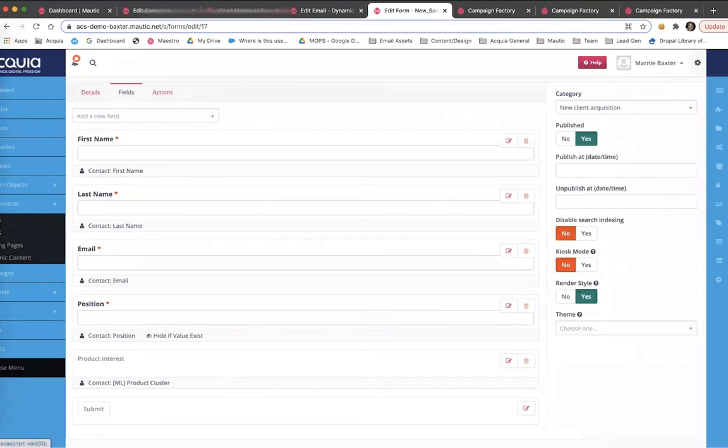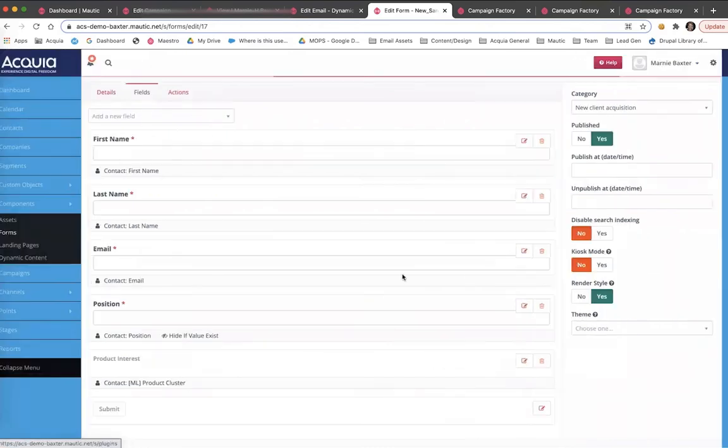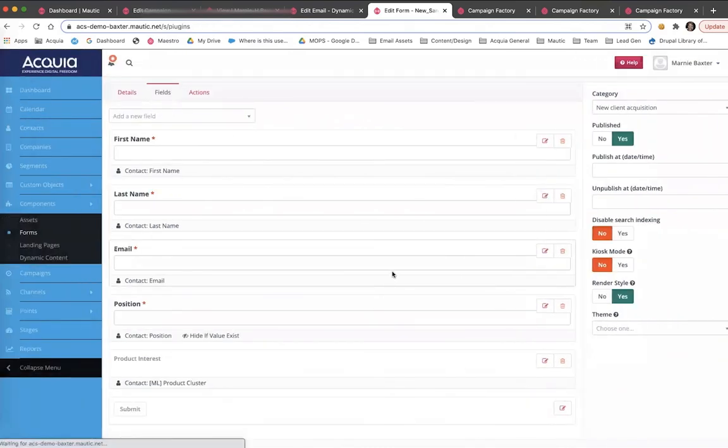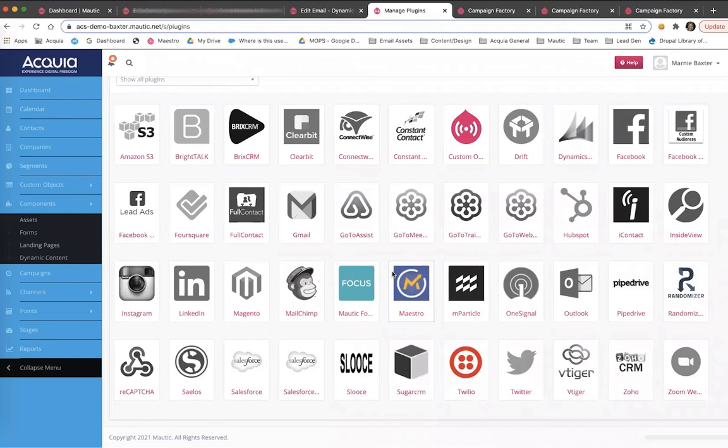I mentioned earlier, Campaign Studio connects to any solution your team has bought or built in the stack. As I open up the plugins page, you can see some of the options presented here. It includes plugins for ESPs, social platforms, CRMs, CMSs like Drupal, and it also includes plugins that are only available to Campaign Studio users, like custom objects for data management, or randomizer for advanced segmentation, or Zoom for integrating webinar data and engagement.